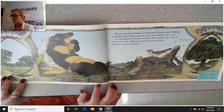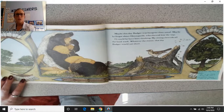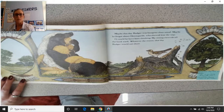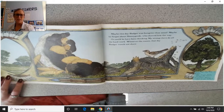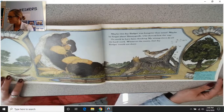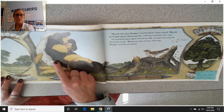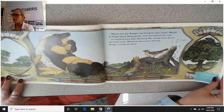Maybe this day, badger was hungrier than usual. Maybe he forgot about honey guide, who showed him the way. Or could he have been thinking, 'My strong claws do all the hard work.' Whatever the reason, that day, badger would not share. That's not very nice of badger. How do you think the honey guide feels? He guided the badger to the honey, and then badger doesn't even get any.